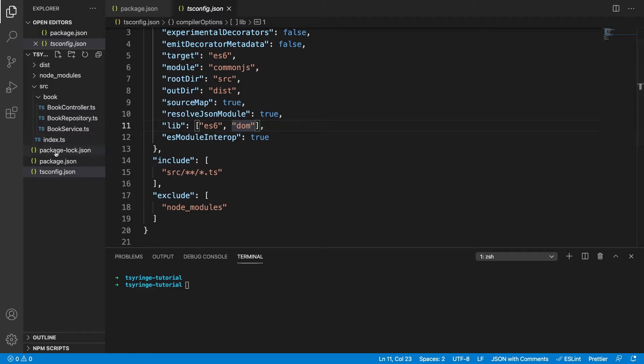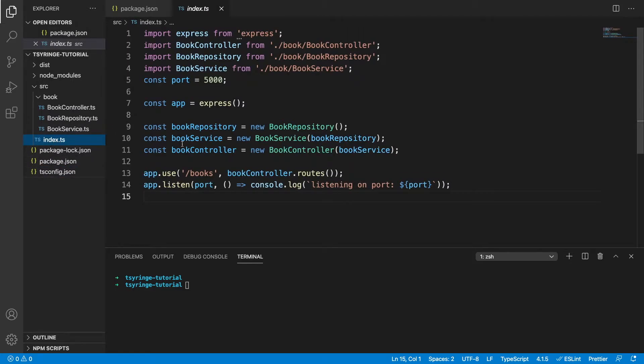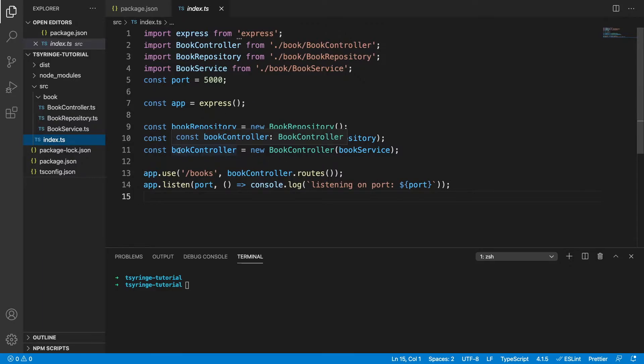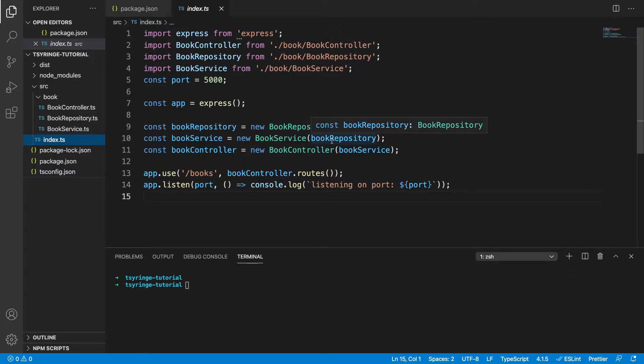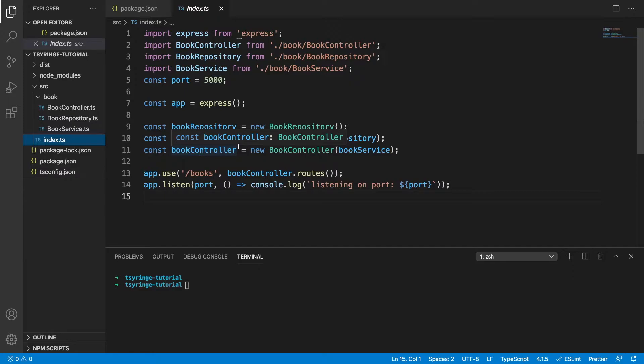So then looking at the actual project, we can see we have this index.js file and this is initializing our API. The main thing here to note is that we have this book controller, which has a dependency on book service and book service has a dependency on book repository. So already we can see we're getting this chain of dependencies, which isn't so nice as it grows.